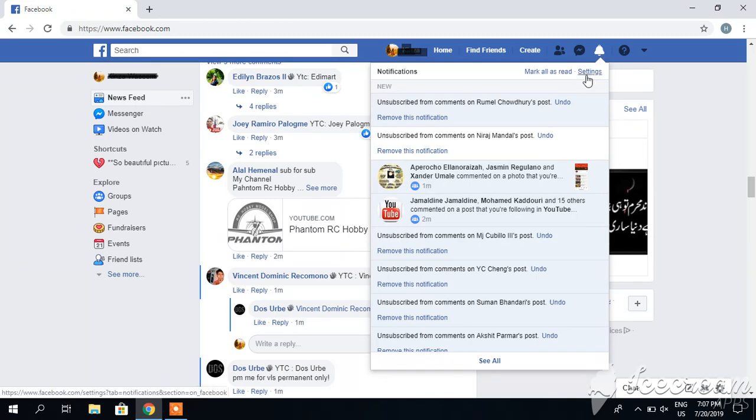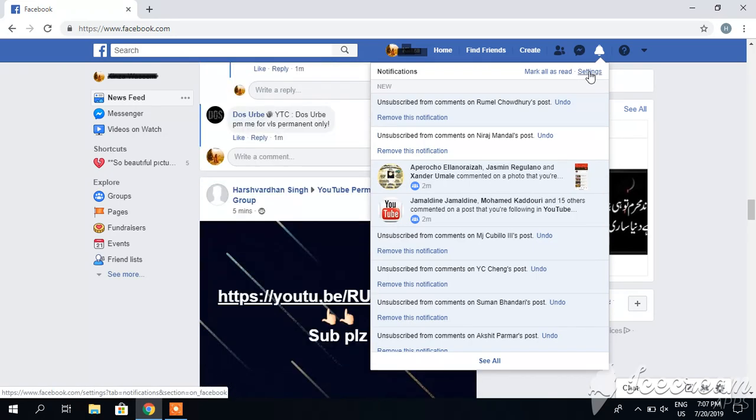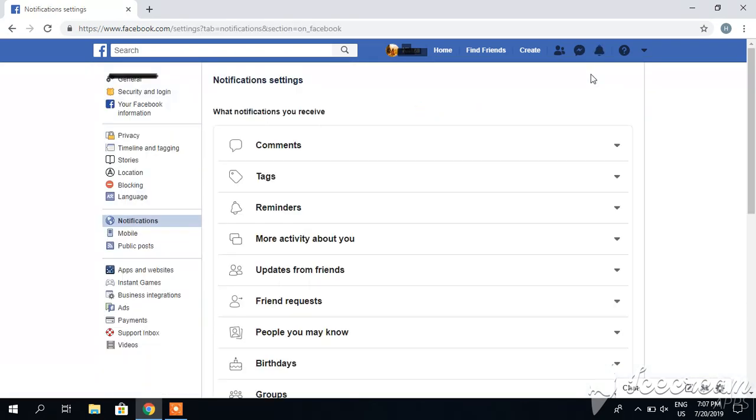Another thing I can do is go to settings at the top of the notification area. You can see the settings area here. I will click on it.